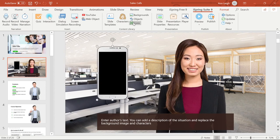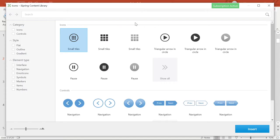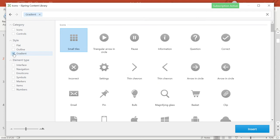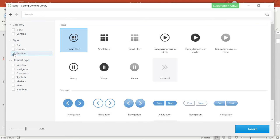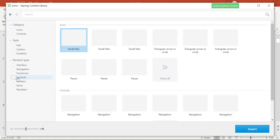Let's take a look at the icons next. Again, it's easy to find what you're looking for by narrowing down your search. As you can see, there's a wide selection of icons and controls that you can use to give your course a more polished look and add easy navigation. Plus, you have other cool stuff like symbols, items, and markers.